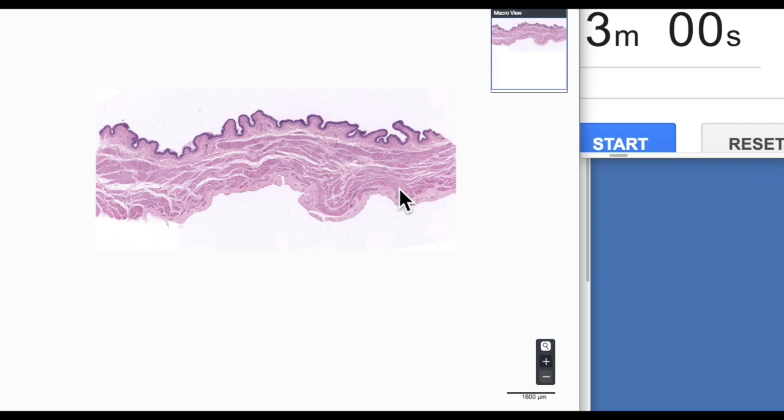G'day everyone, welcome to another episode of 3-Minute Histology with Jamie Chapman. In this episode, we're going to have a look at the urinary bladder. Special thanks to Dr. Nathan Swales from the University of Iowa, who's given me permission to use his virtual microscopy database slide from their collection. So let's start our three minutes.